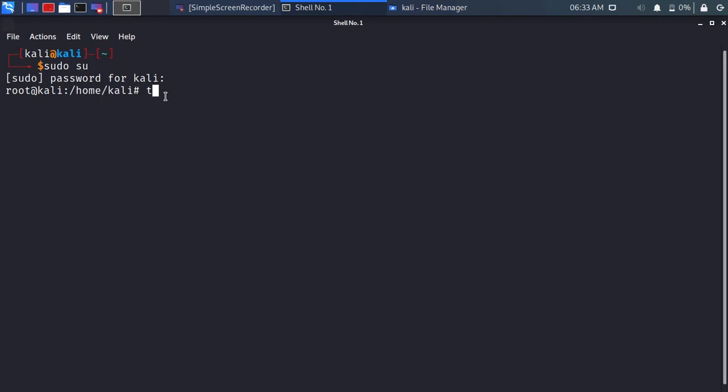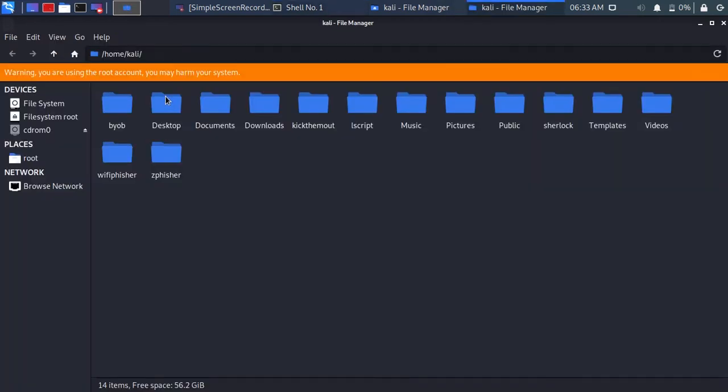So, let's fix it. Type thunar. It will open up the file explorer as root.